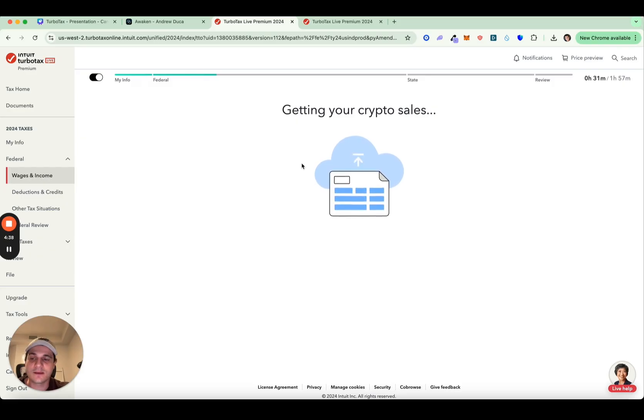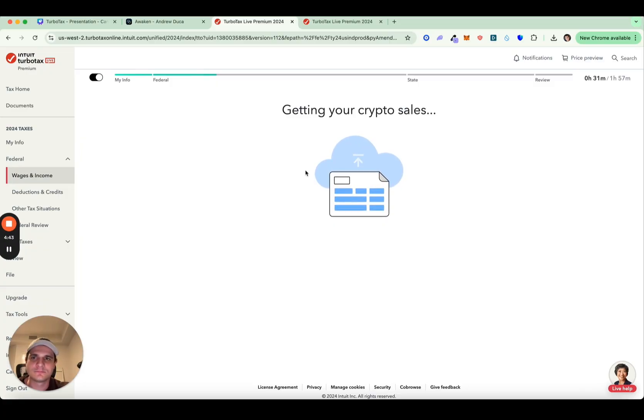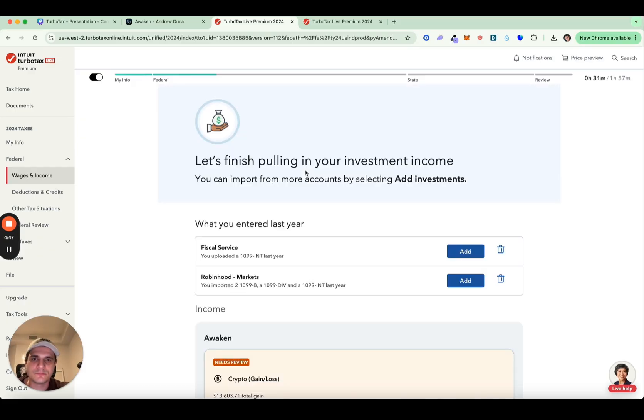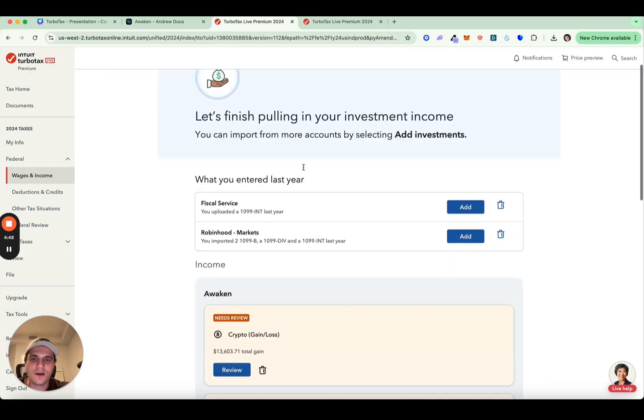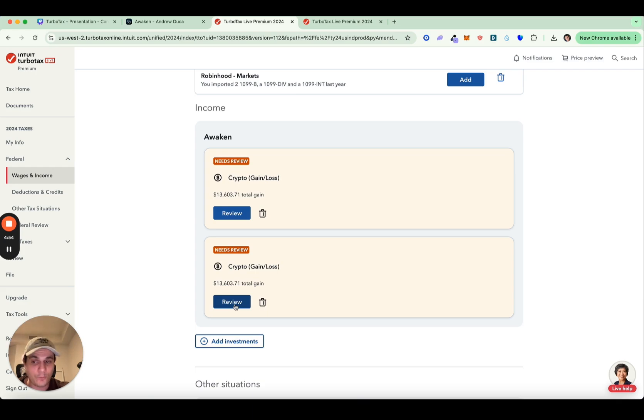Take a couple of minutes here, processing all the transactions. And boom, we're good to go. Now you might need to review it. So click review, go through any of the transactions. And after that, your gain loss is good. That's step one.